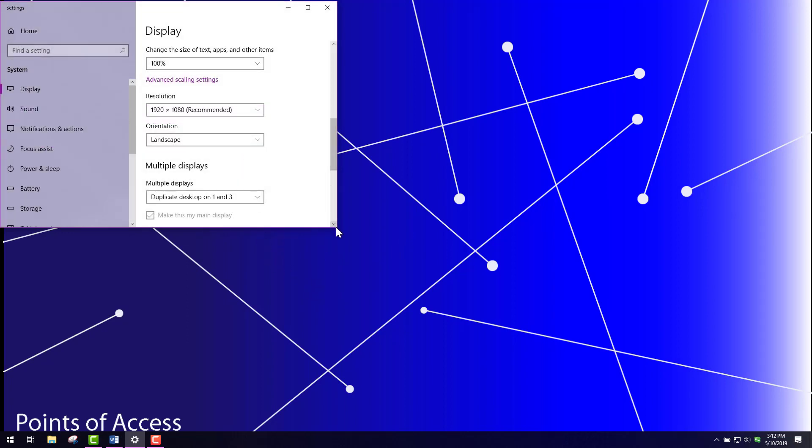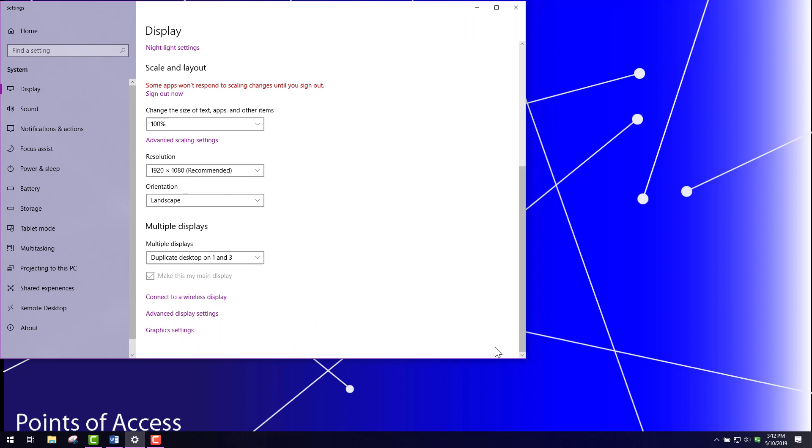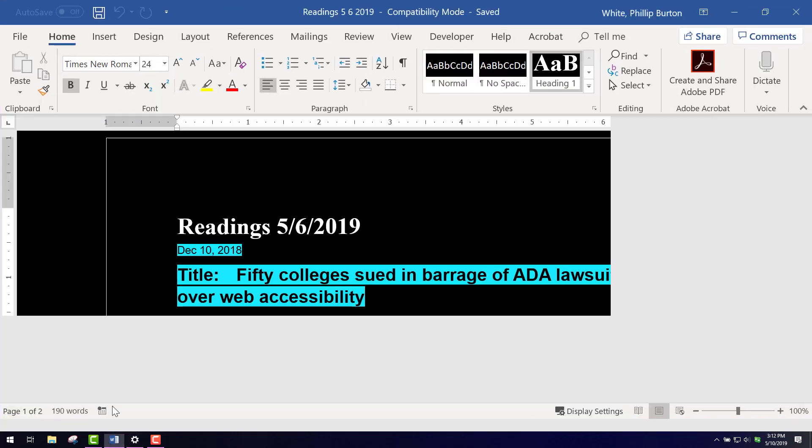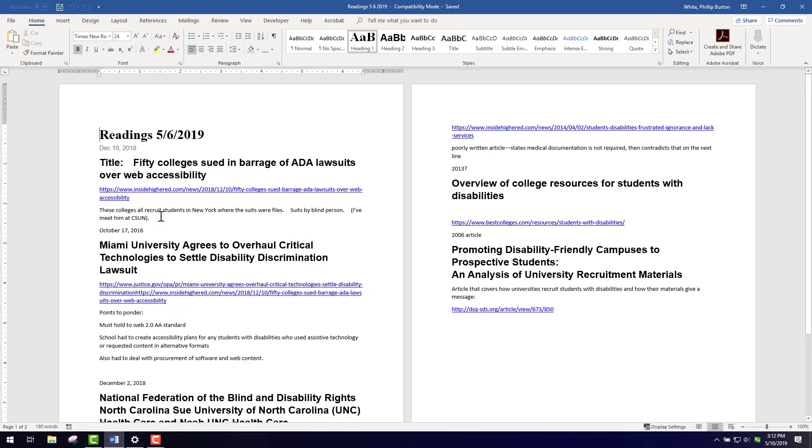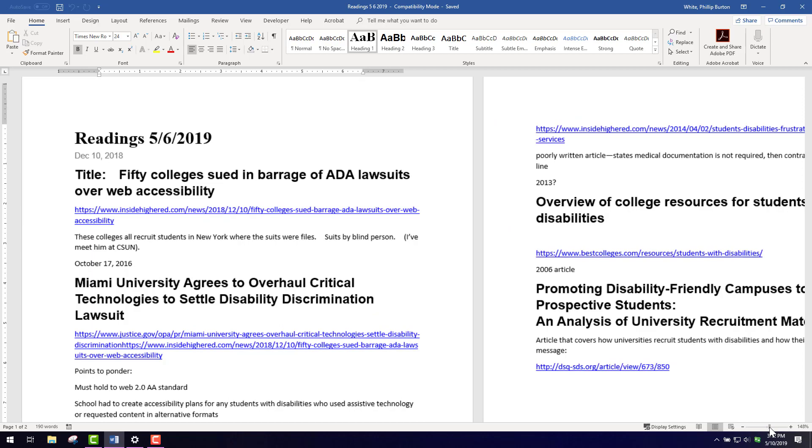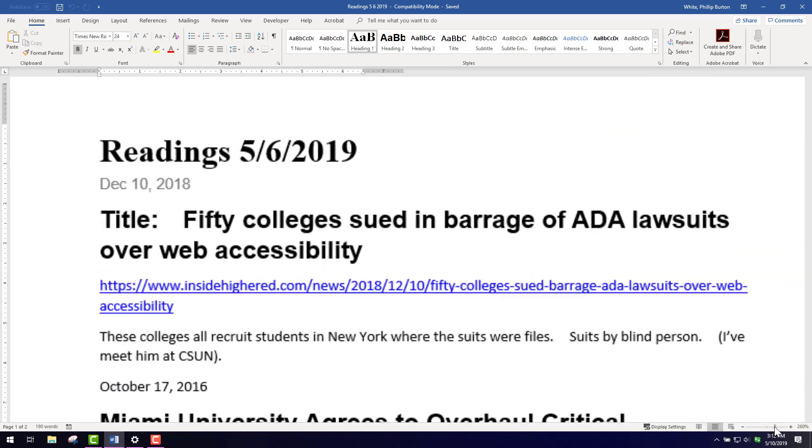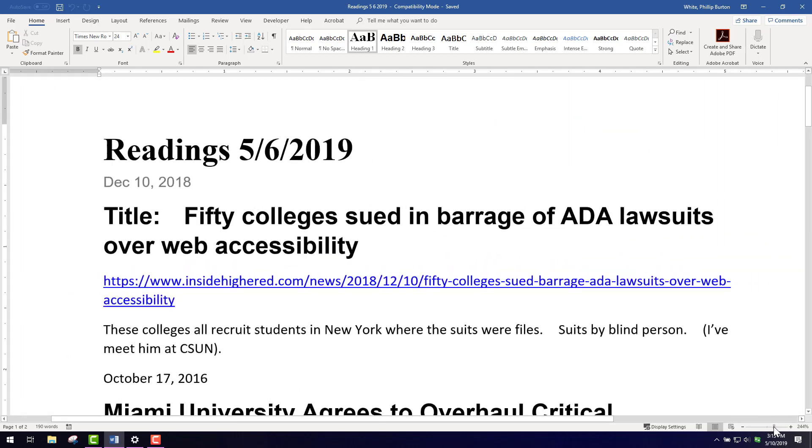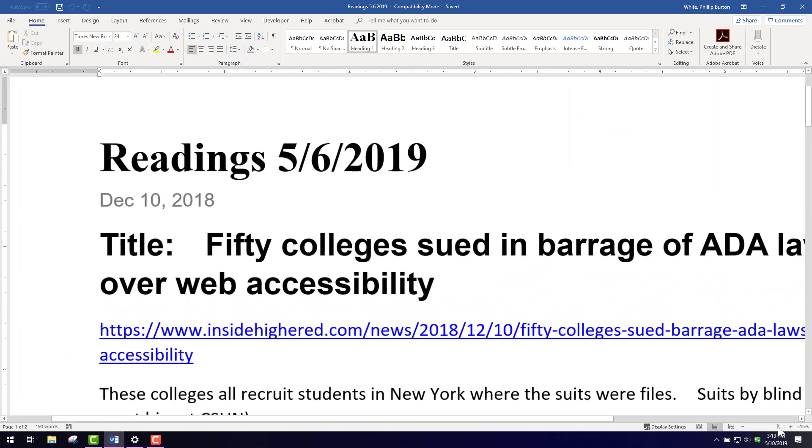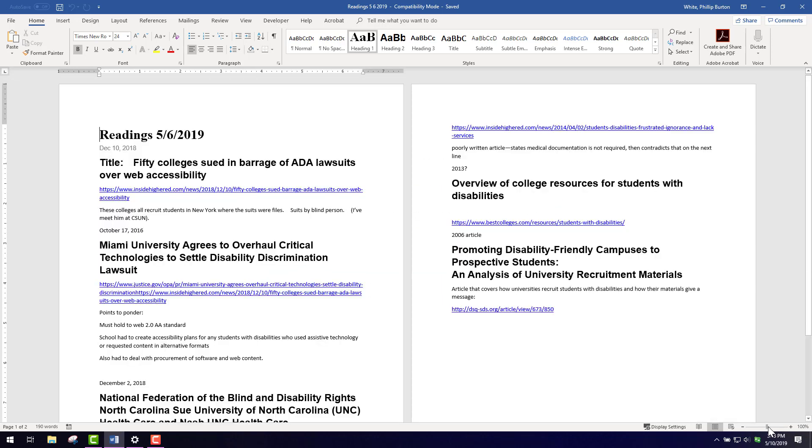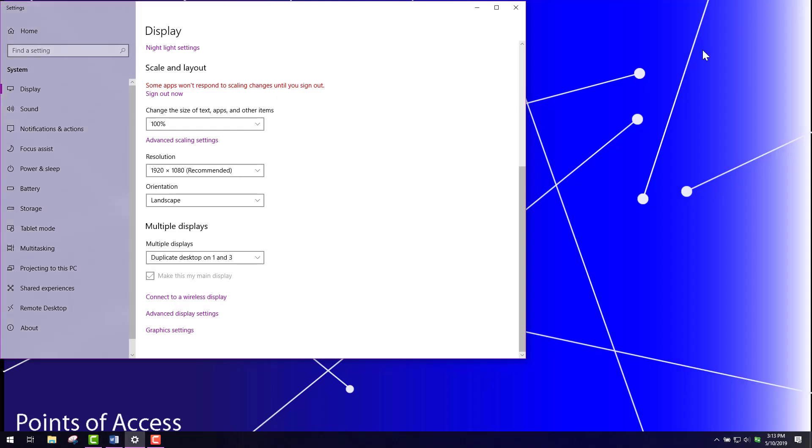Now the next thing you can do is you can adjust the size of the text. So first of all let's bring up something in Microsoft Word, and here's some readings that are displayed. Of course in Microsoft Word I do have a slider on the bottom that I can adjust so that it goes up percentages. So I'm going to leave it at 100% and minimize it.